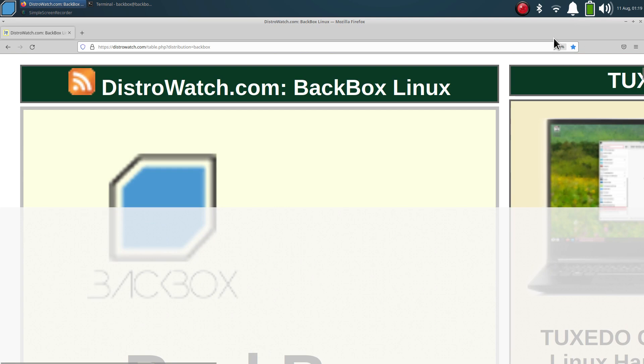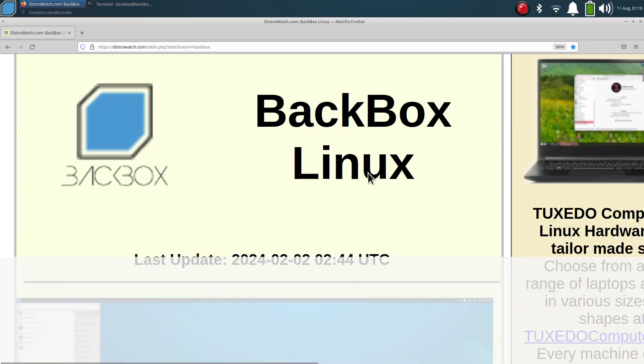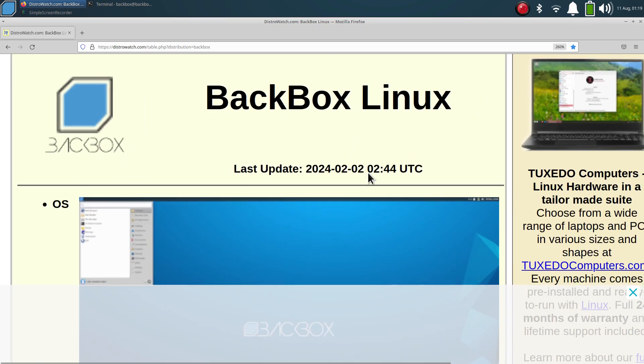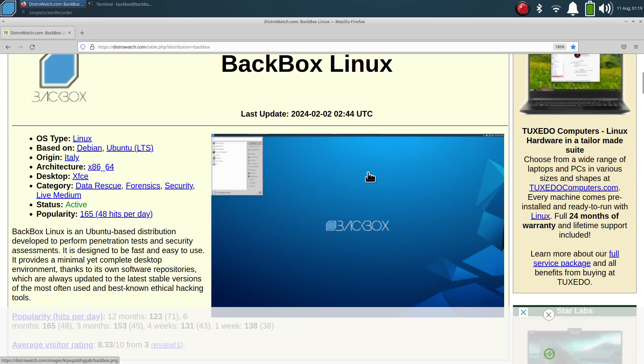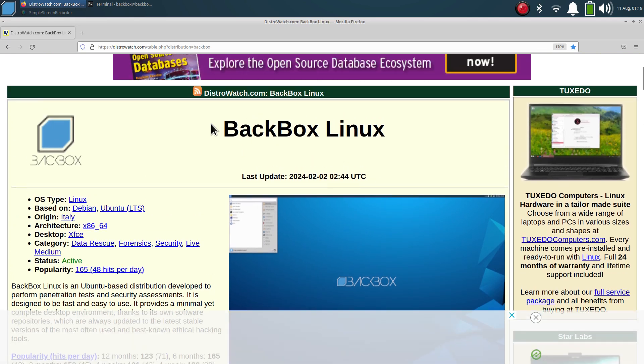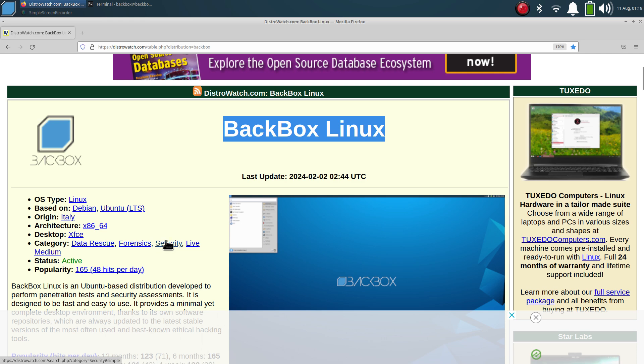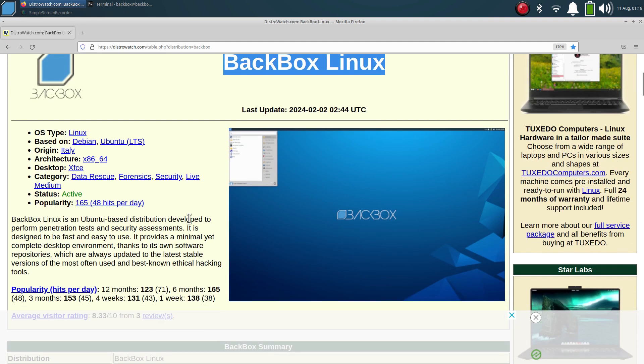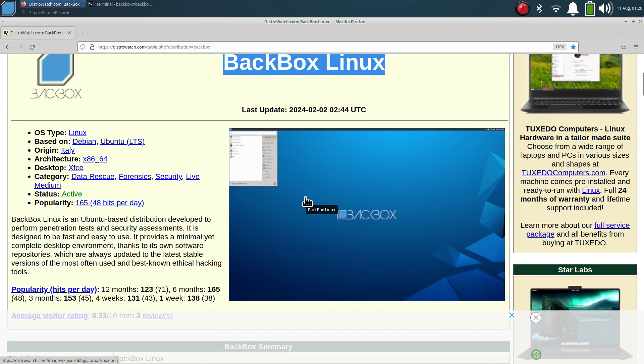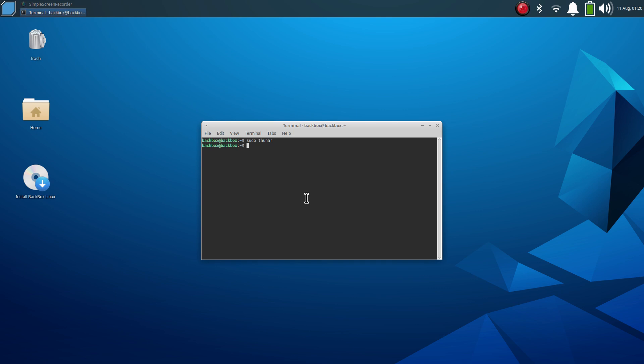Right here, way too big. So again, this was a mini tour and overview of BackBox Linux, which is a data rescue, forensics, and security type of a system. But it does offer your live medium where you can use one or two tools or applications. And again, I don't use the popularity factor. Thank you for watching.